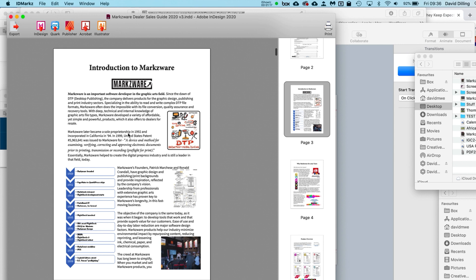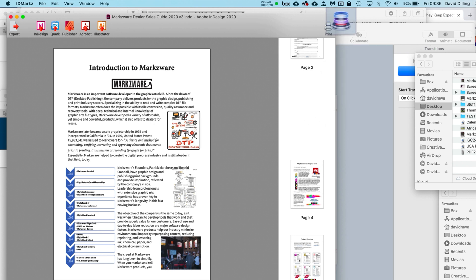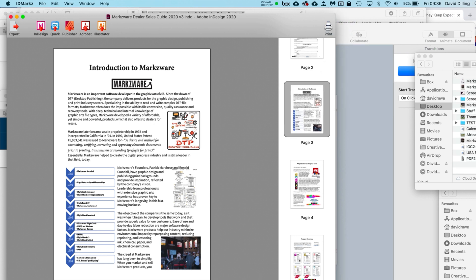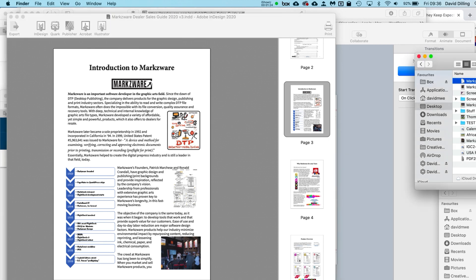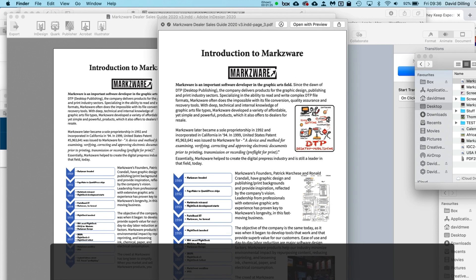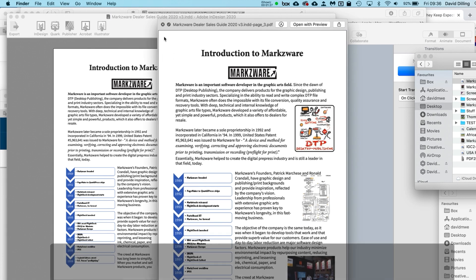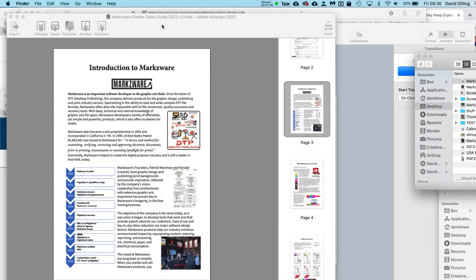Now I can take this and just grab the thumbnail here and drag and drop it onto my desktop. You'll see it show up right there. Now I have the graphic I need for my Keynote presentation. InDesign page right into Keynote.